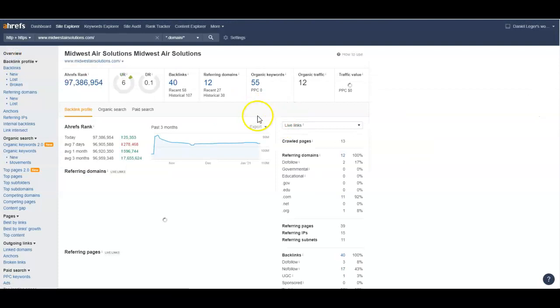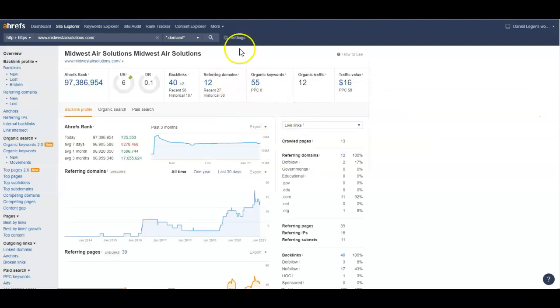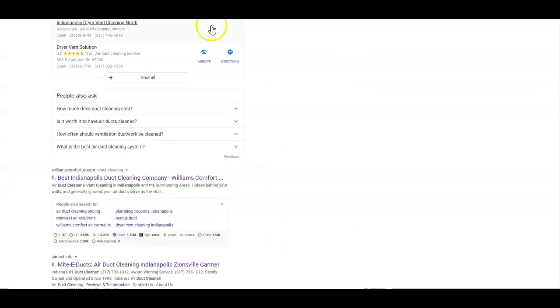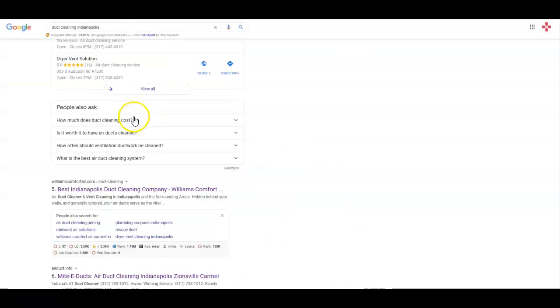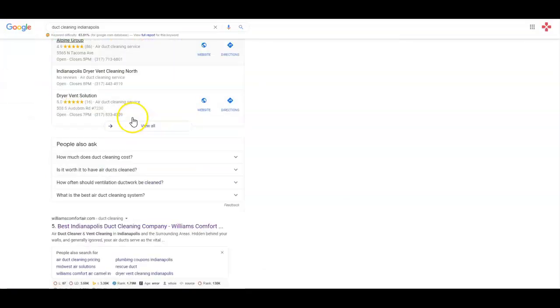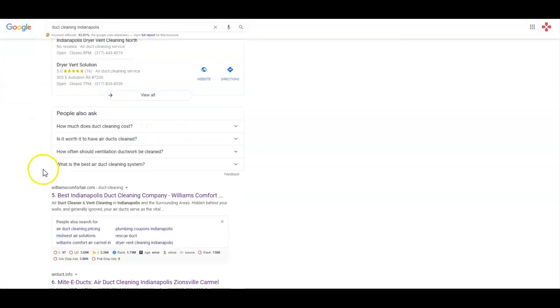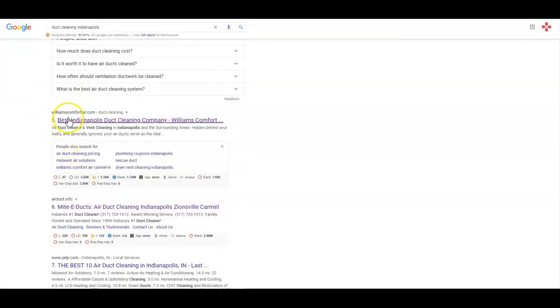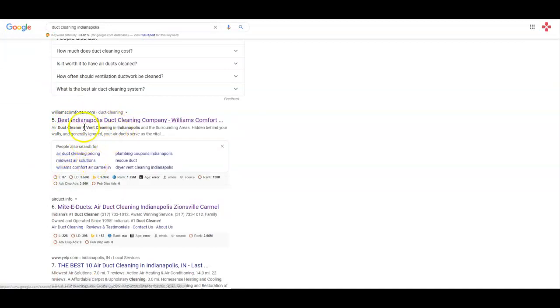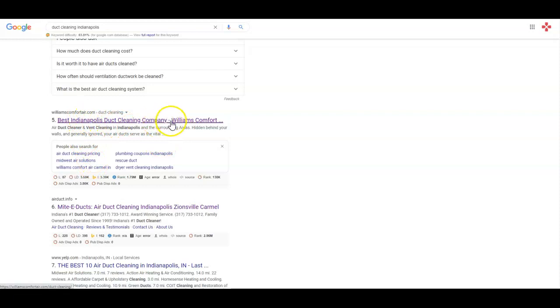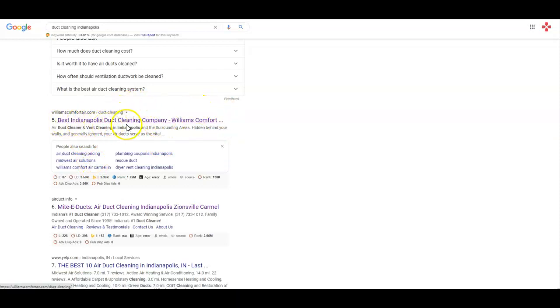Let's do a quick competitor comparison. I searched up that top term, duct cleaning Indianapolis, to see who the top people are. First one that comes up is Williams Comfort Air. They're a national company and they have location pages and service pages for specific services. We're getting a location service page.